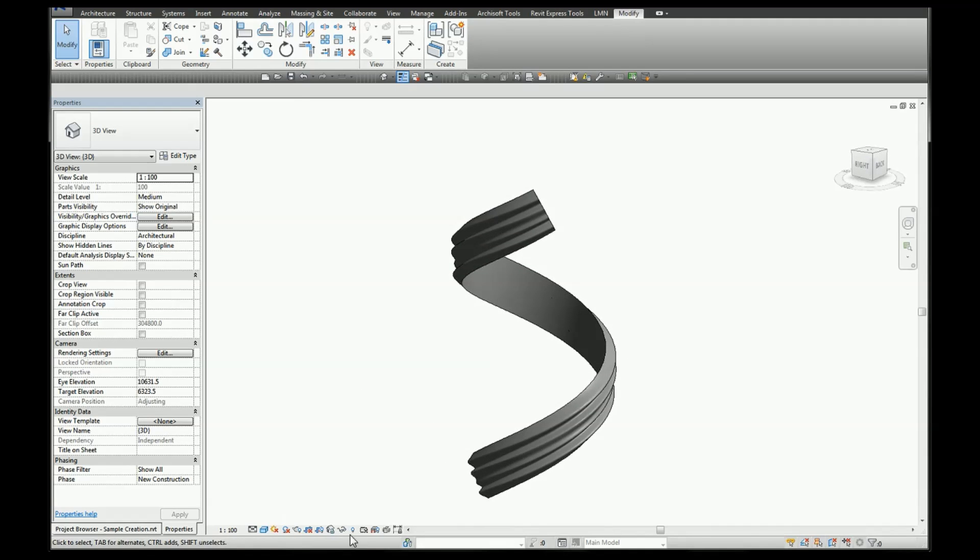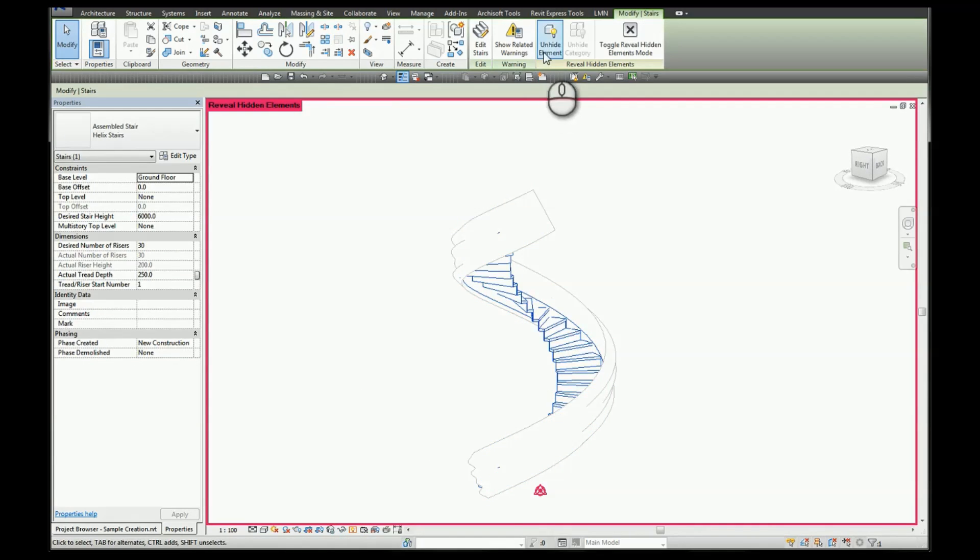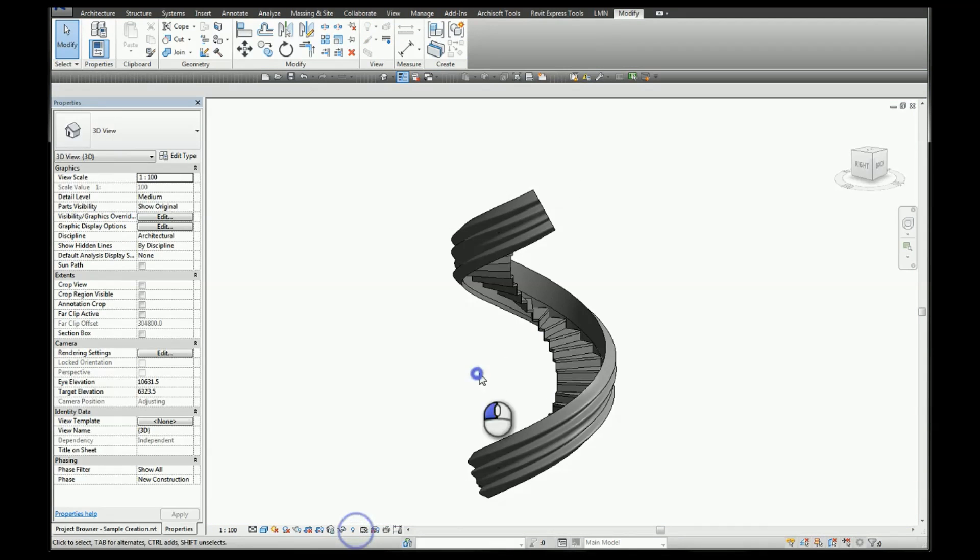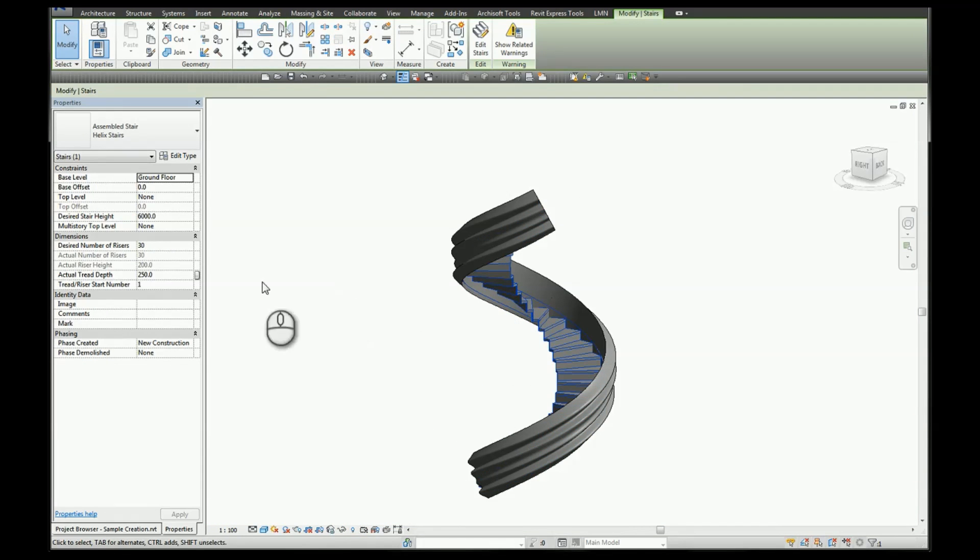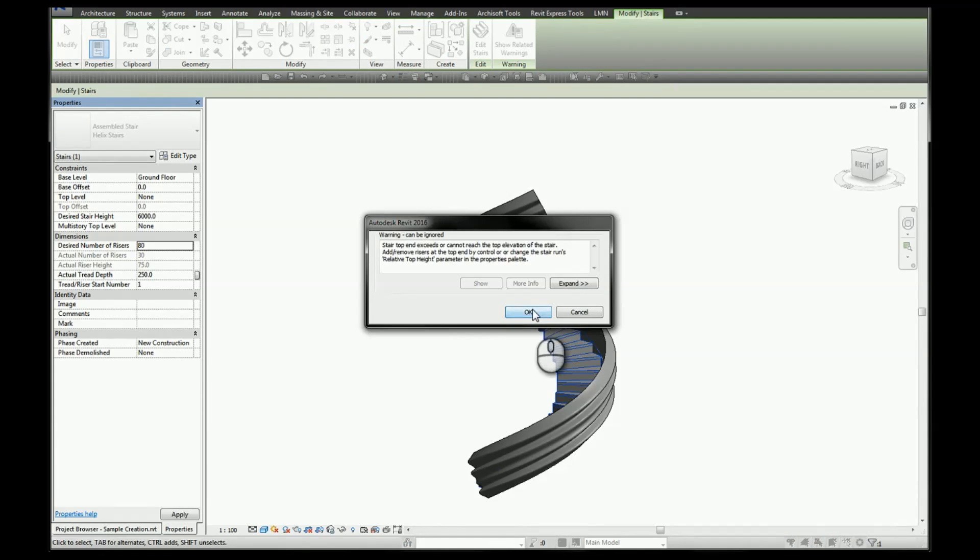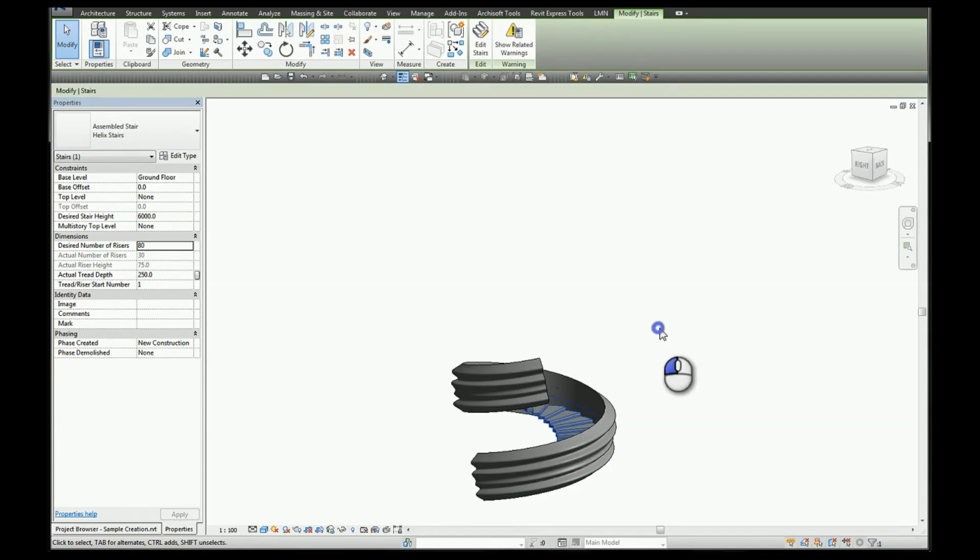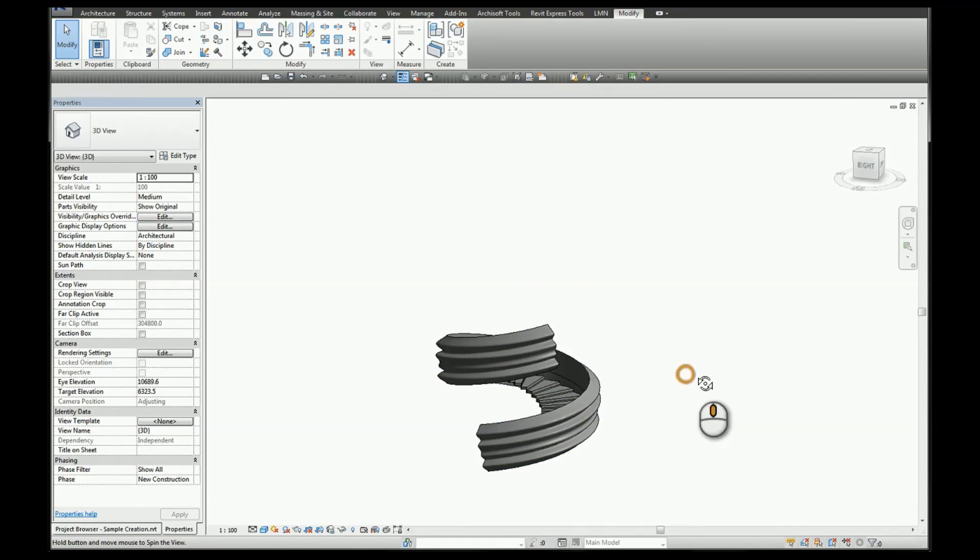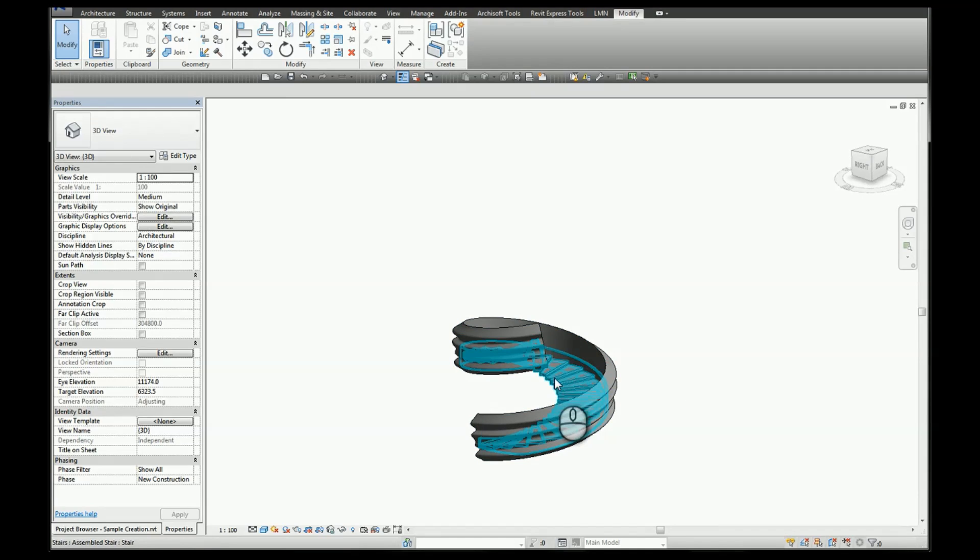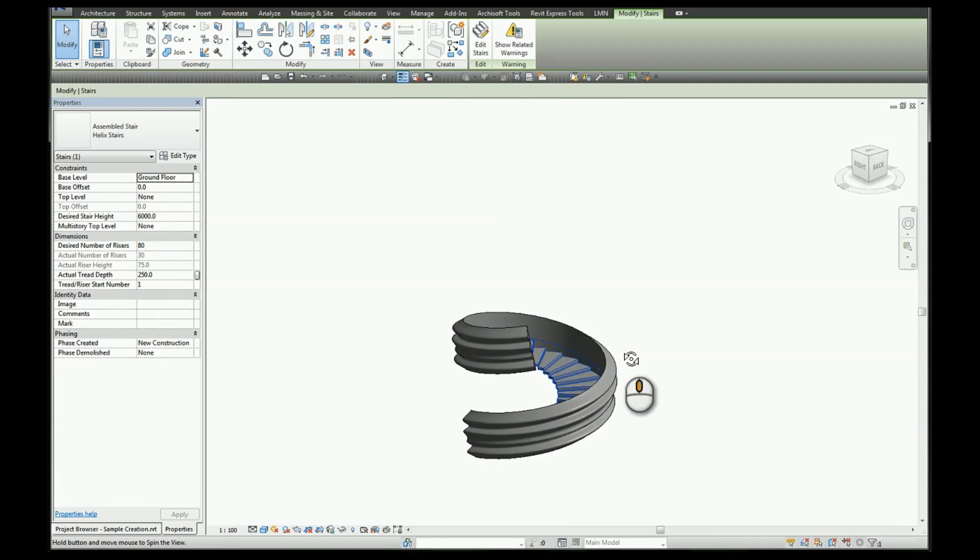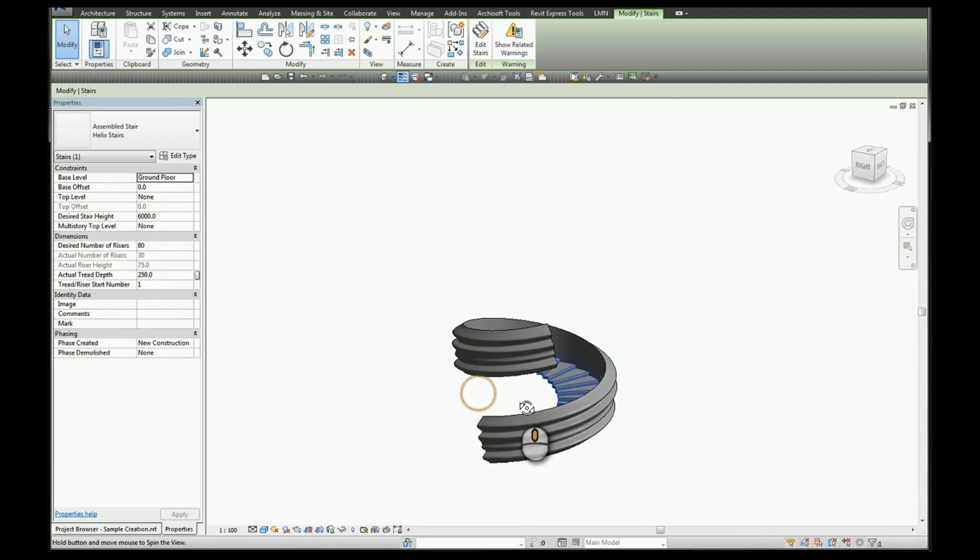The great thing about the pick path method is that if you update your stairs, so if we were to increase the desired number of rises to make this a flatter design, our profile moves with it. If we were to increase the number of spirals in this, we would need to add additional path.